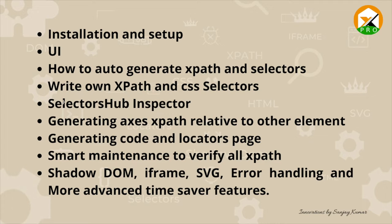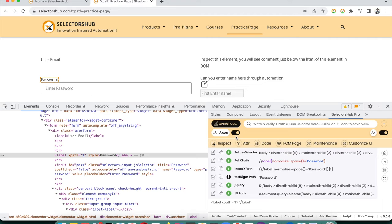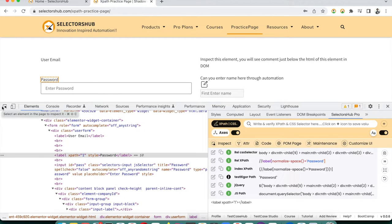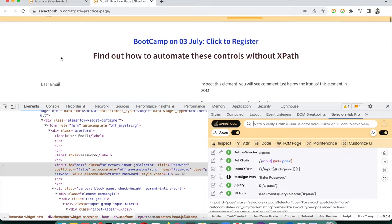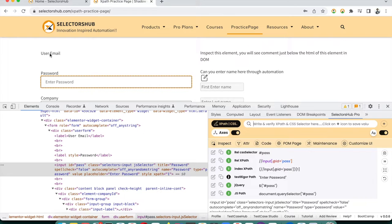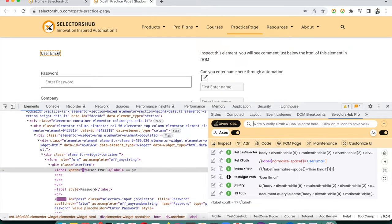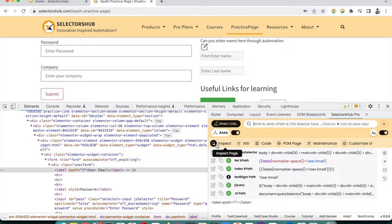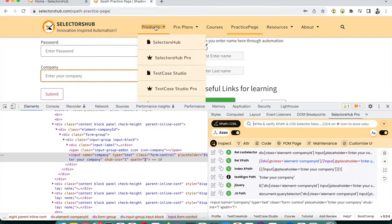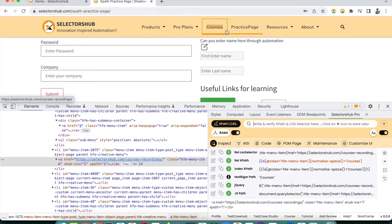SelectorHub has its own Inspector button. With the standard DevTools inspector, each time you want to inspect a new element, you have to click the inspector button again. With the SelectorHub Inspector, you click the button once and then you can keep inspecting different elements without having to re-click — it stays enabled.